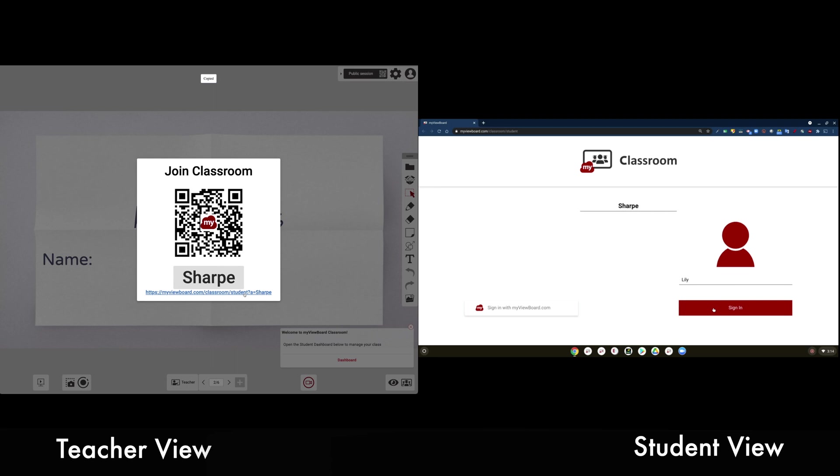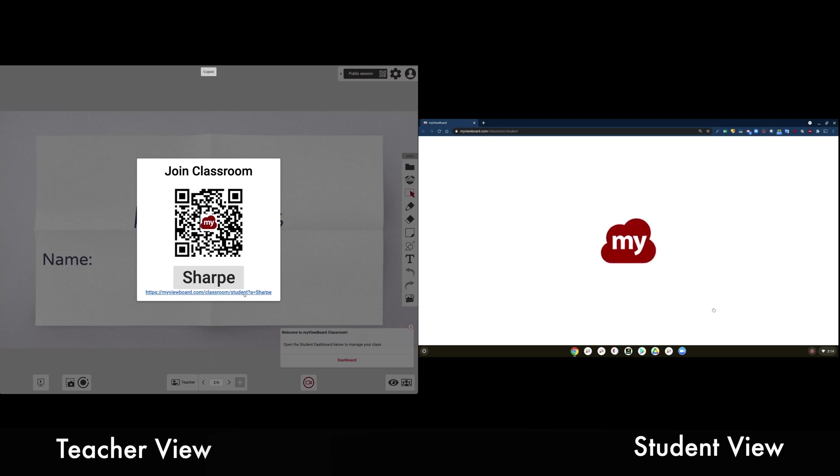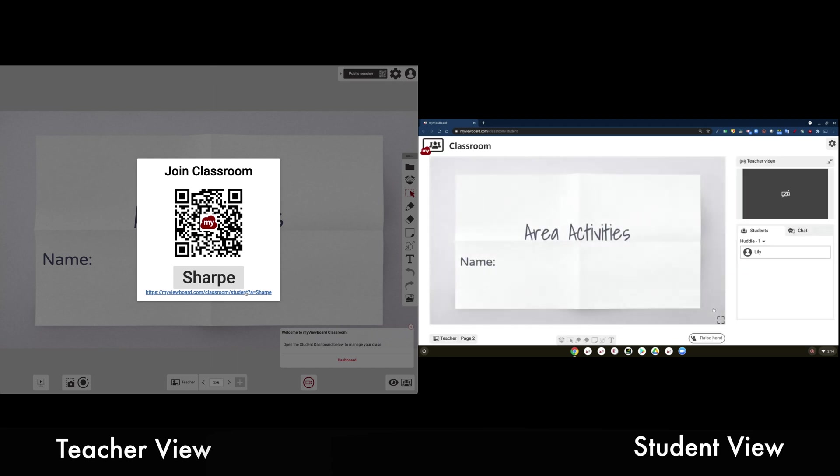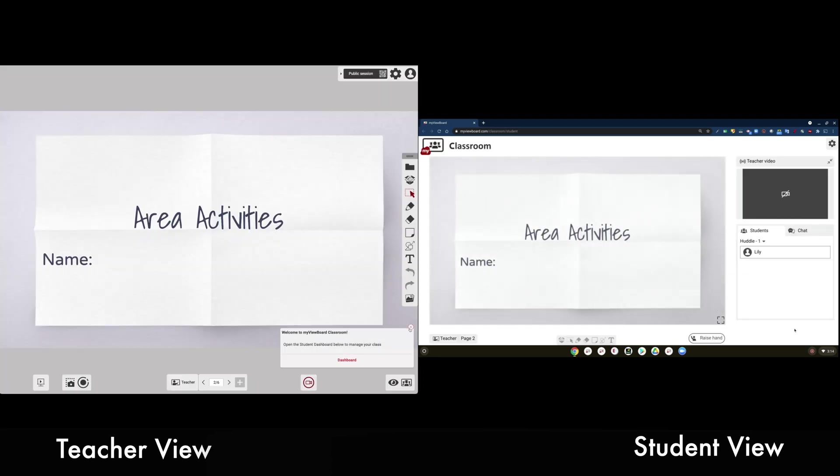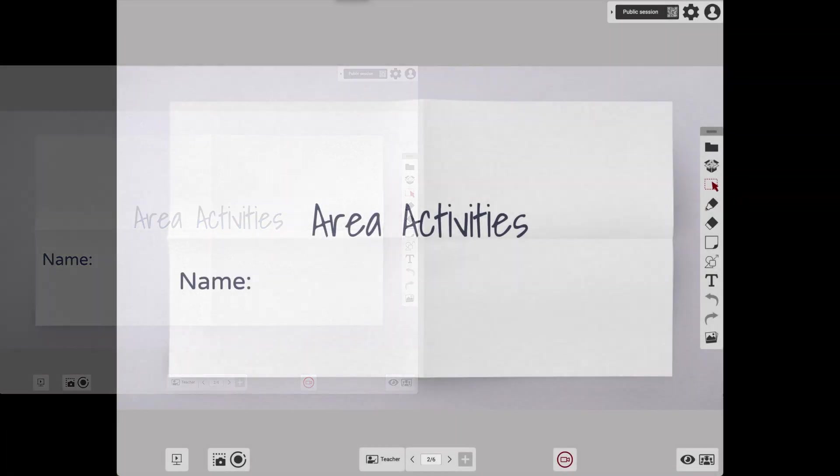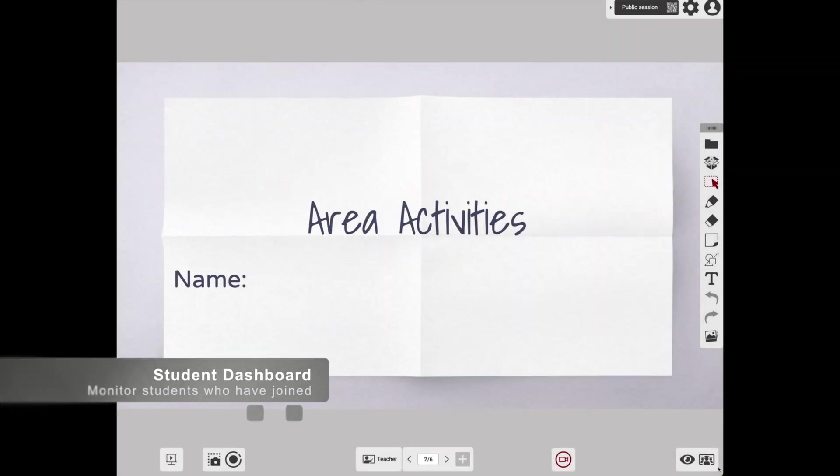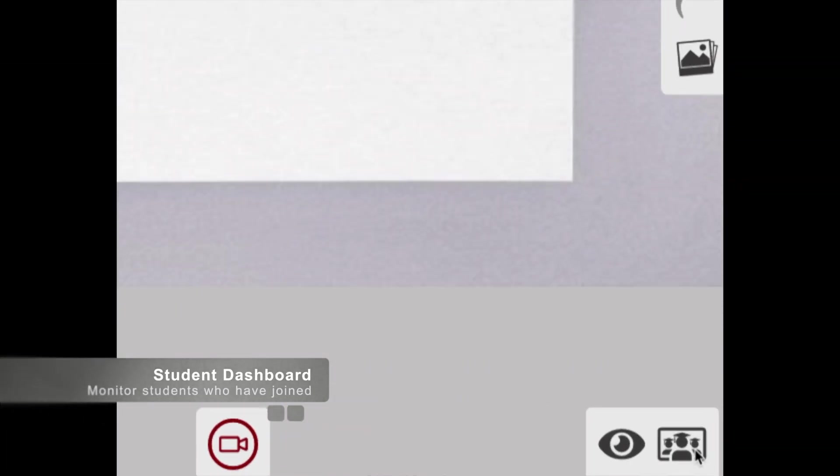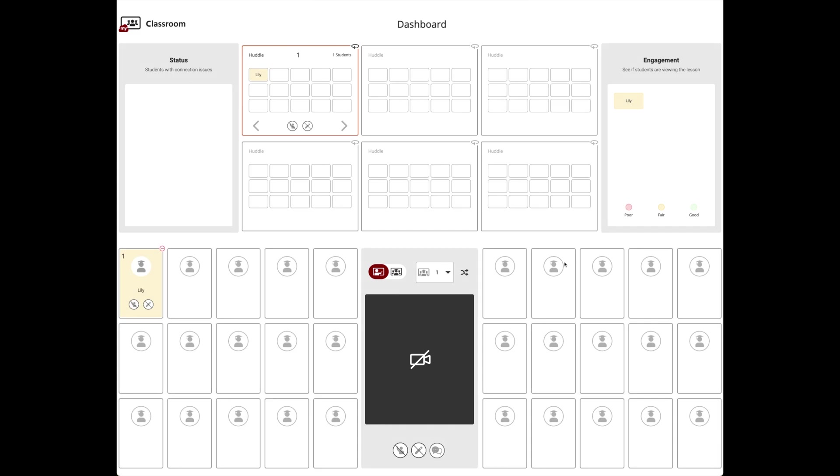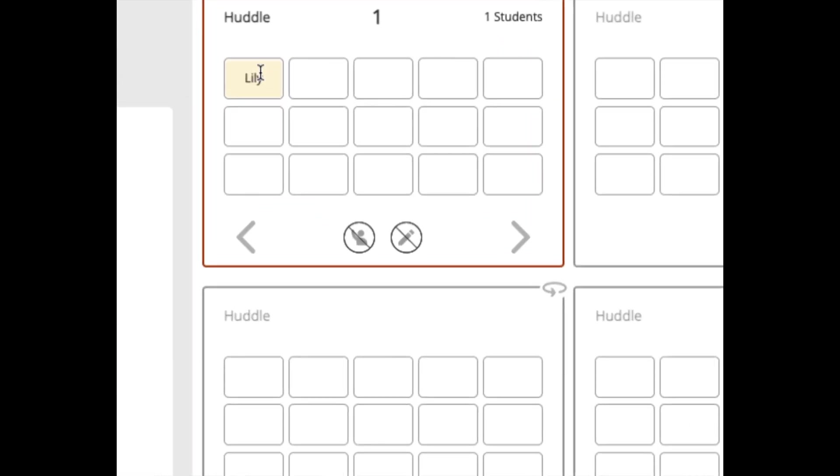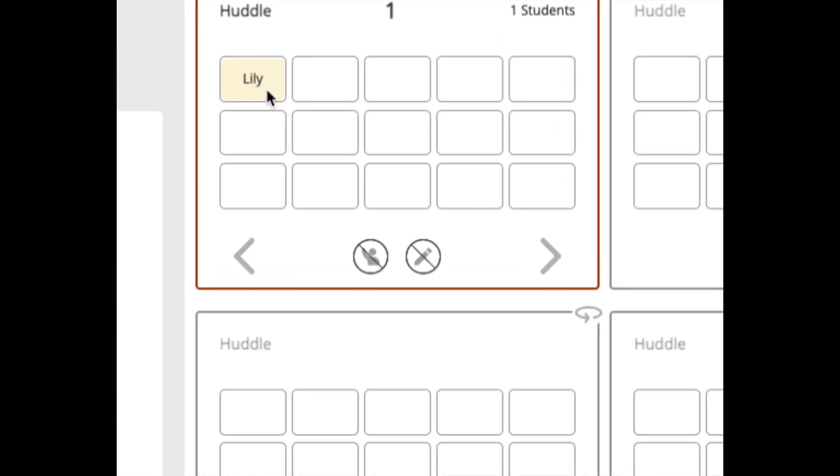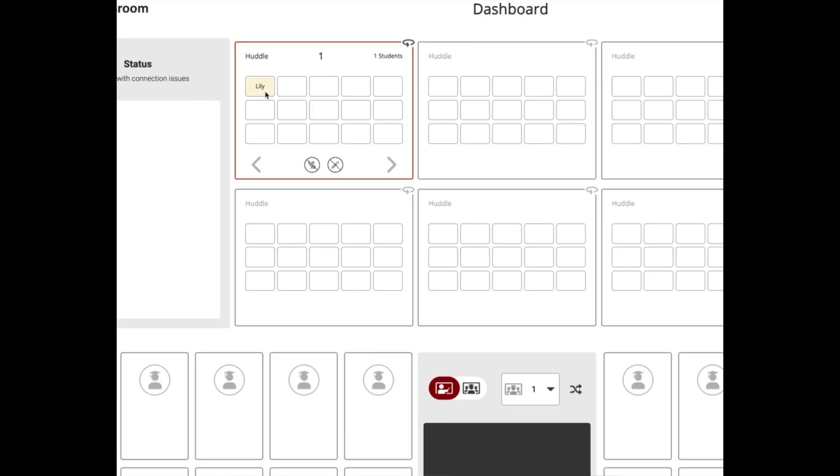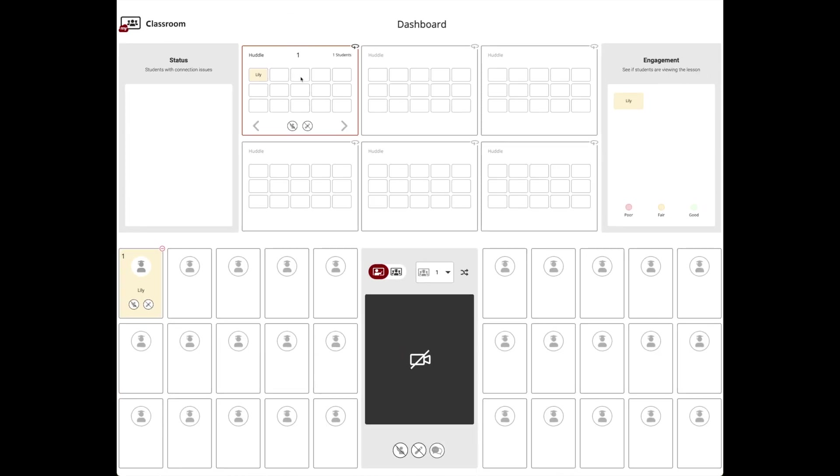We can see the student view over here on the right. I've given them this link. They type in their name and when connected, they see what's on my screen. Now let's go to my Student Dashboard, which opens another tab. This tab allows me to manage my students. You can see here that Lily's joined and she's in Huddle 1.